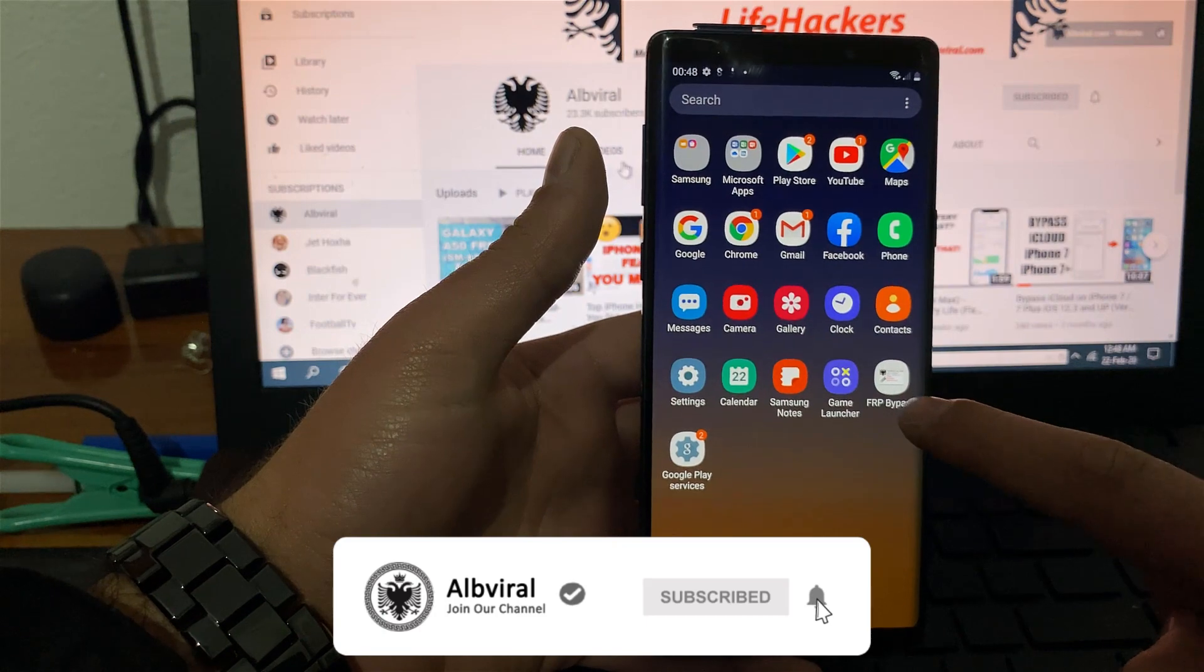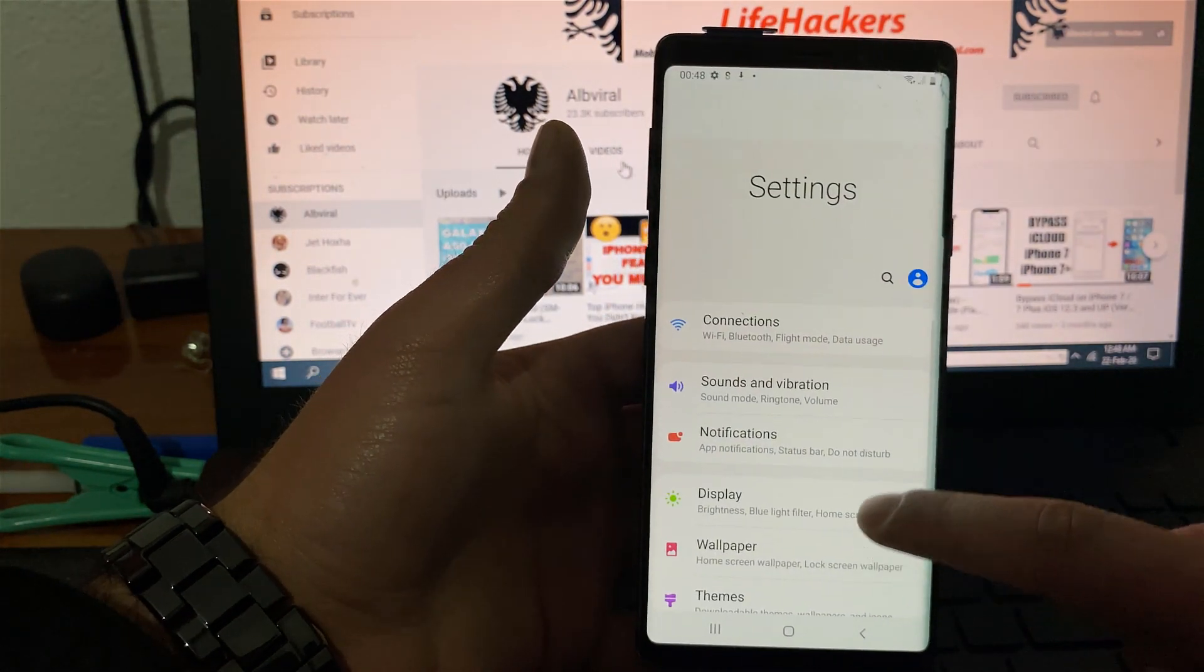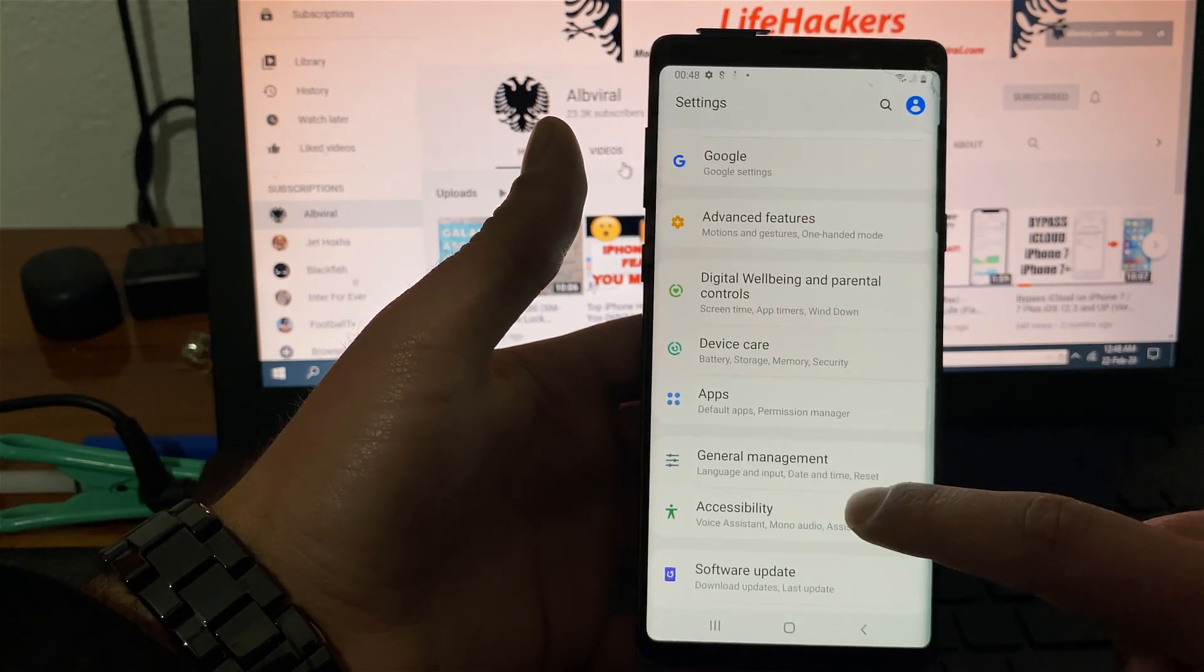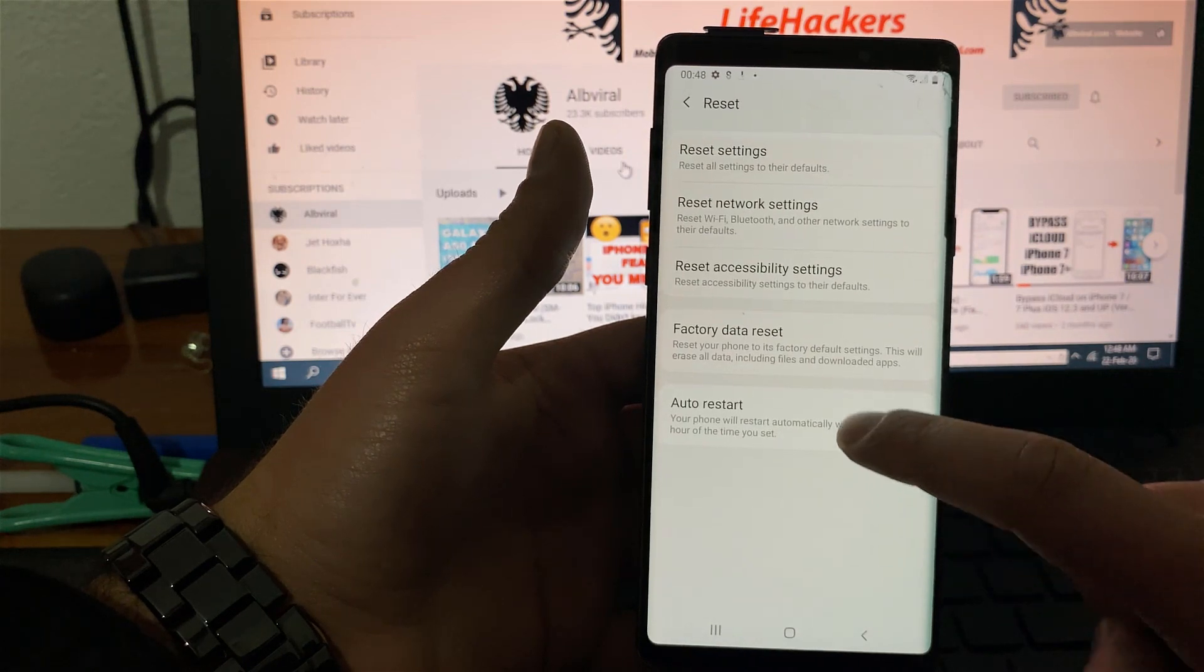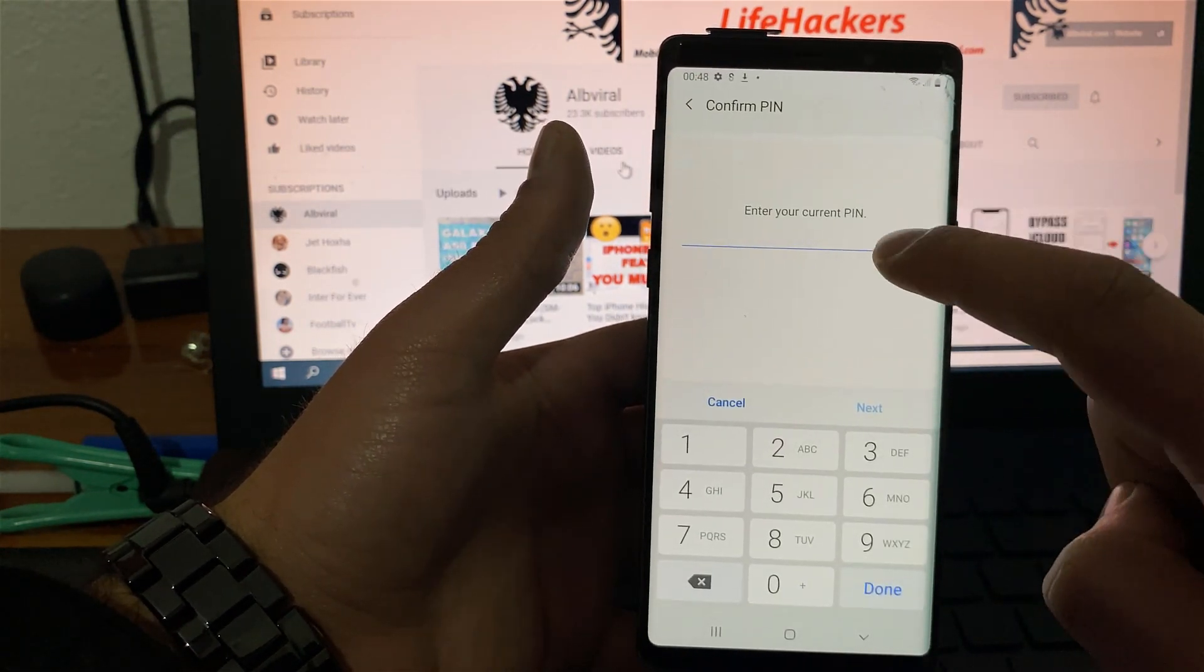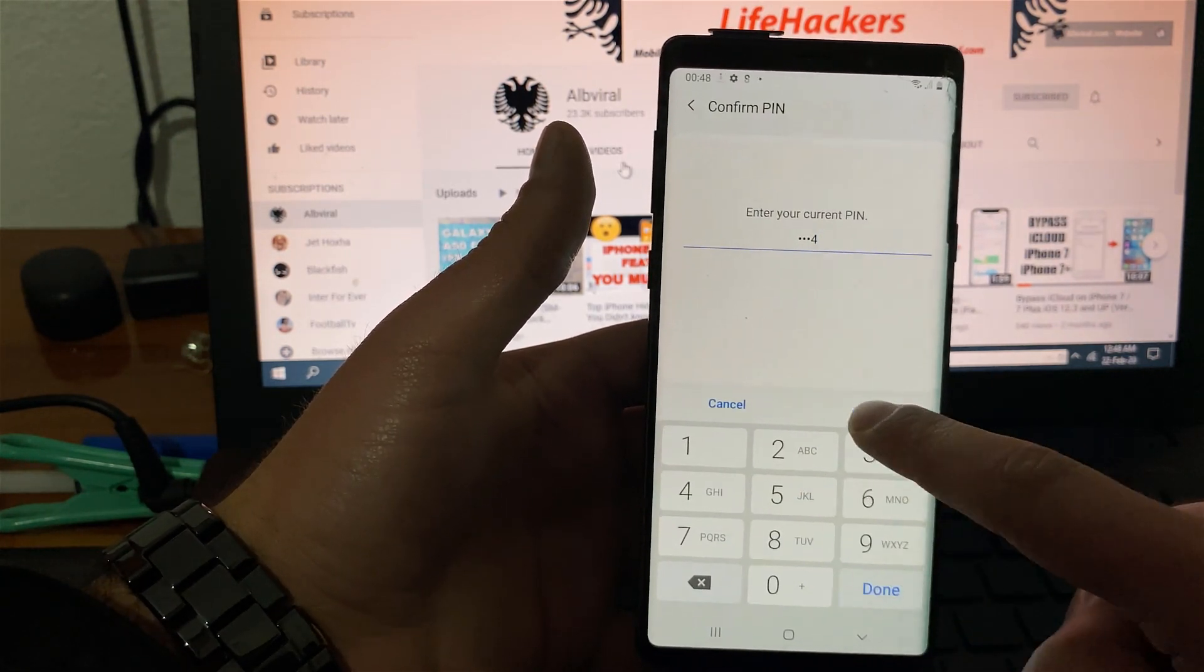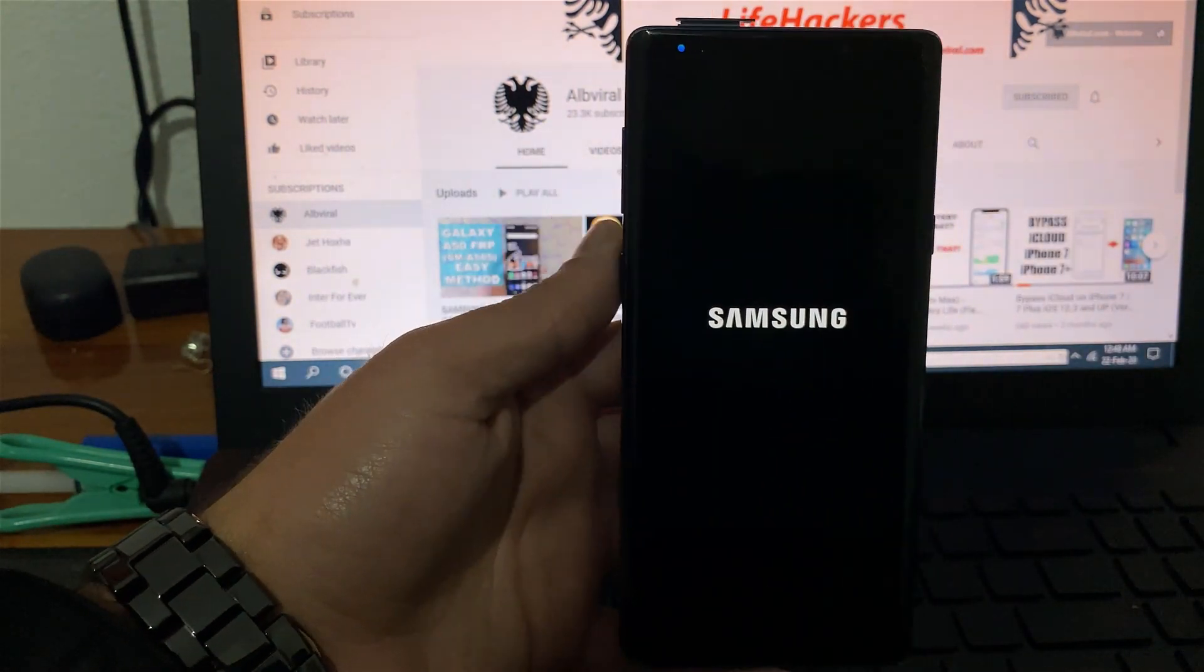So you remove the FRP bypass application that we just downloaded earlier. So go to settings. You need to go to general management. Reset. Factory data reset. Hit reset over here. Enter your current pin. I just created the pin one, two, three, four. Hit next. Delete all. And that's it.